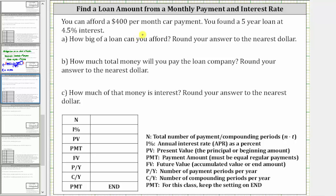You can afford a $400 per month car payment. You found a five-year loan at 4.5% interest. How big of a loan can you afford? Round to the nearest dollar.